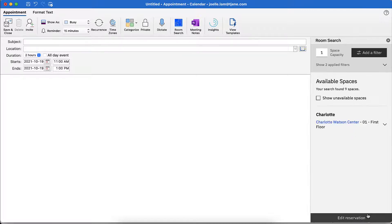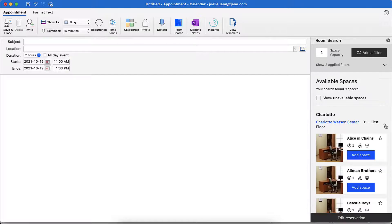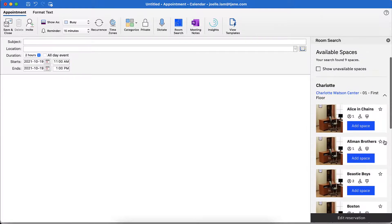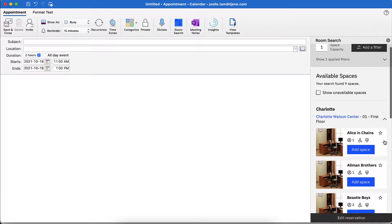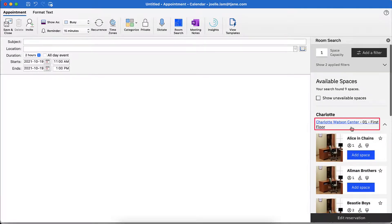Depending on the office building, available workspaces will appear based on its floor level. Click on the drop-down arrow to expand all available workspaces in the preferred floor level. I can select my space by clicking Add Space using this list view, or I can click on the building name link next to the preferred floor level to select an available workspace using the floor plan view.